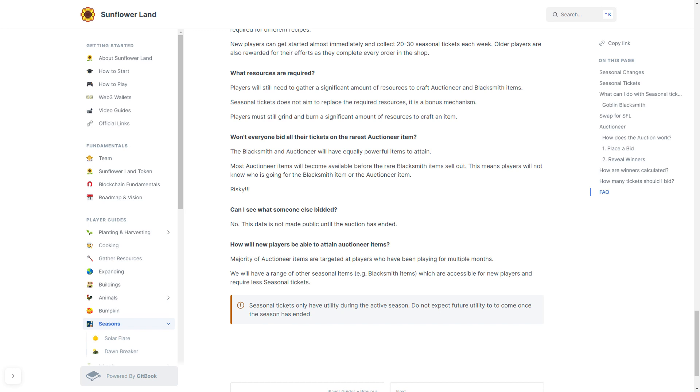How many new players will be able to obtain Auctioneer items? The majority of Auctioneer items are targeted at players who have been playing for multiple months. This is a mid to late game feature.